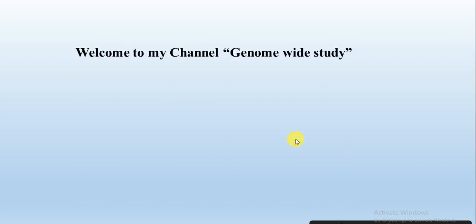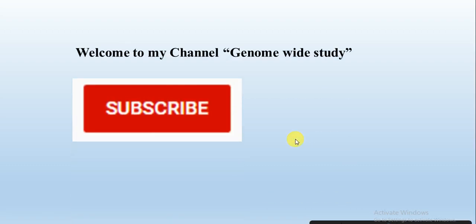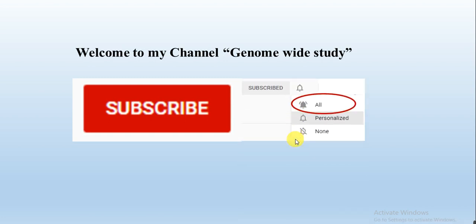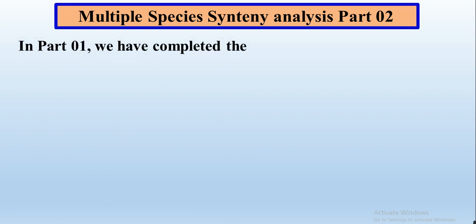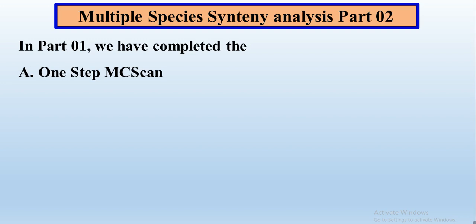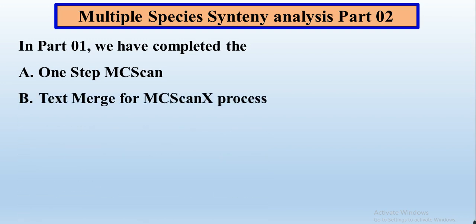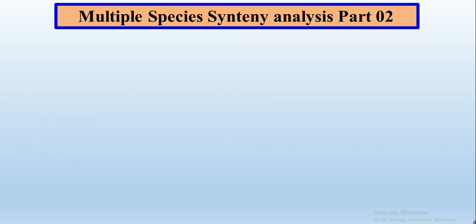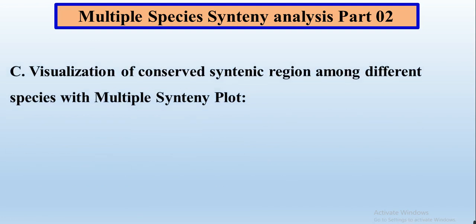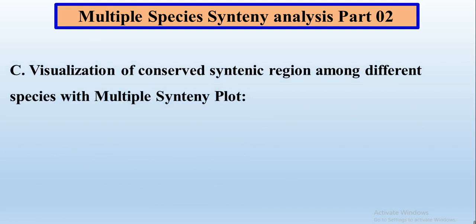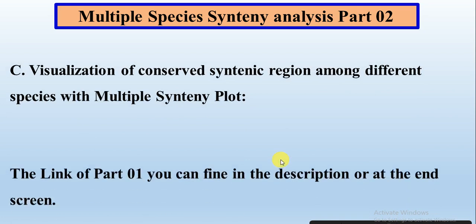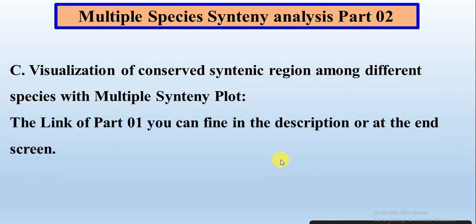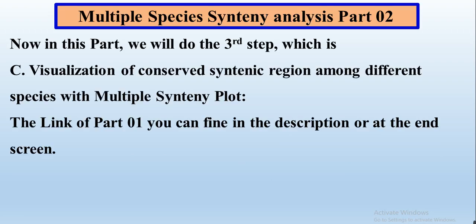Asalaamu alaykum, welcome to my channel Genome Wide Study. If you are new on my channel, please subscribe and press the bell icon so you will get the notification of all the new videos. This is the video of part 2 of our series on multiple species syntenic analysis. In part 1, we have completed the one step MCScan process and the test merge for MCScanX process and generated the required files for visualization of conserved syntenic region among different species with multiple syntenic plot. The link of part 1 you can find in the description or at the end screen. So, how to visualize by using those 3 files the syntenic analysis among multiple species of our studied genes? Let's start.